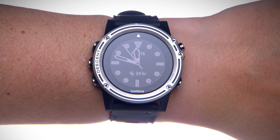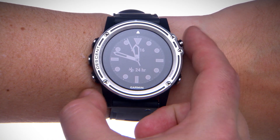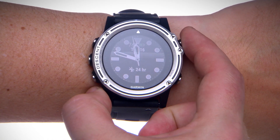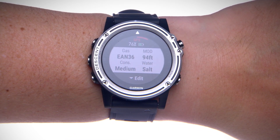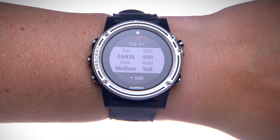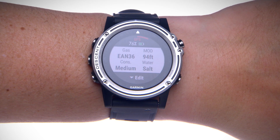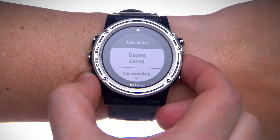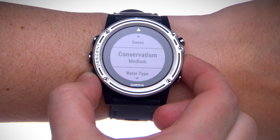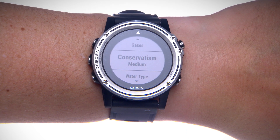To initiate a dive, press the start key and select single gas. If necessary, press the down key to access settings, where you can edit gases, water type, and change conservatism, along with many other dive settings.